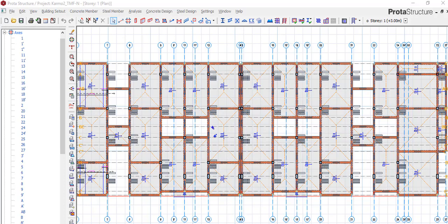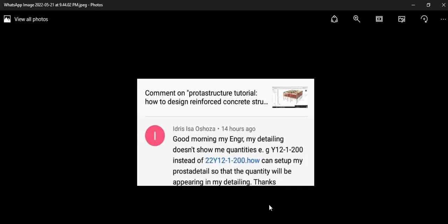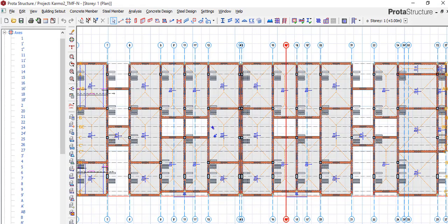We got a lot of questions from subscribers about how to go about Prota design. As we have said, our online Prota training and online course is available — I'll put the link below, so if you are interested please hit that link and purchase the online course. We really appreciate that. We got a question from one of our subscribers and we'll be addressing it today.